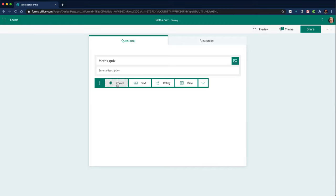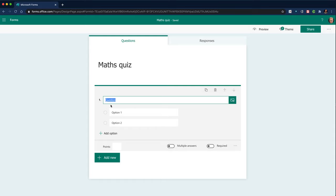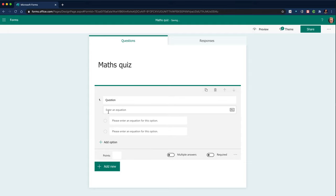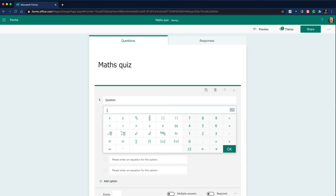I'm going to add a new question. It's going to be a multiple choice. If I come down and click on the three dots in the bottom right hand corner, I can choose math. And what that does is it allows me to enter an equation. It brings up a keyboard with all of the math symbols I could need to enable me to ask a math equation.